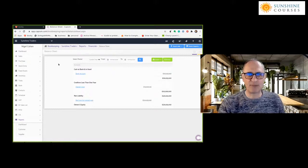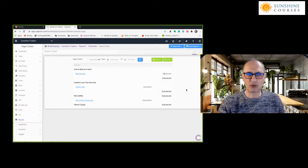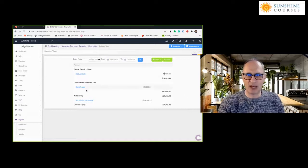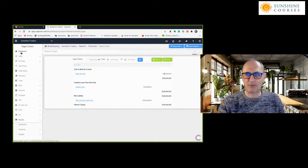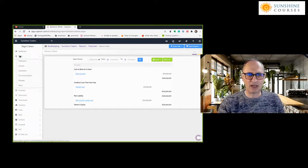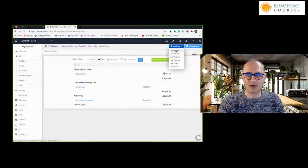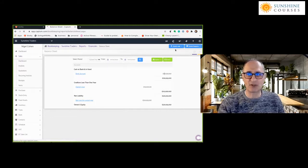The accounting software we're using is called Capium. There are lots of different accounting packages, and there'll be a separate module discussing which to choose, but the principles I'm going through now are common to almost every software package, either online or on your computer. In Capium, there are various menu items on the left including sales, and you can use a quick add feature to add an invoice, receipt, or purchase.